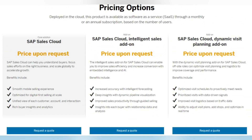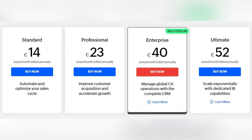Now let's compare pricing. For SAP Sales Cloud, the price is upon request, so you can't know how much you'll be paying without sending a request. From what I found on open sources, prices start from $50 per user per month. With Zoho, the pricing is much more transparent — they offer four different pricing plans starting from 14 euros per user per month, with the most expensive plan at 52 euros per user per month. Both systems have a free trial, and Zoho CRM also has an absolutely free version.